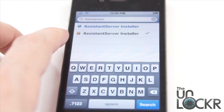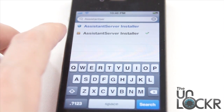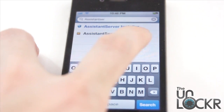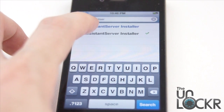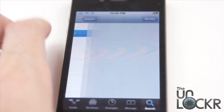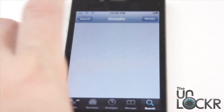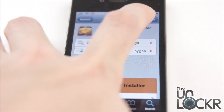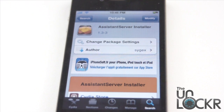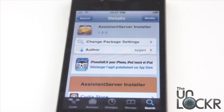We're going to search for Assistant Server Installer — all one word. I already have it installed just to save time, but you're going to tap on it. Mine says Modify because I have it installed already; yours will say Install. Tap Install and wait for that to install as well. Once it's done, hit Reboot Device again.